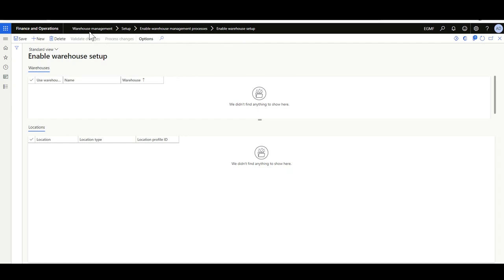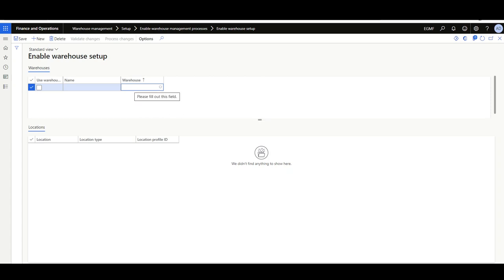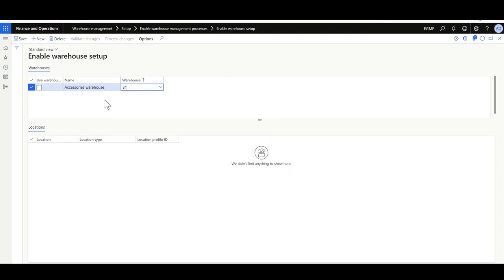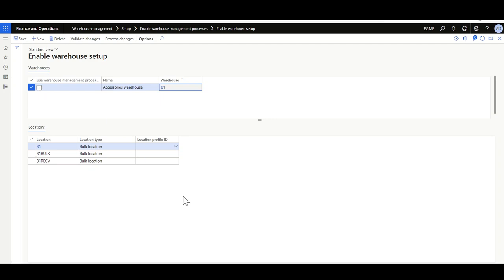I'll navigate to Enable Warehouse Setup, found in the Warehouse Management module under Setup > Enable Warehouse Management Process. I'll click New, then select from the list the standard or legacy warehouses. I'll select warehouse AT1 — the accessories warehouse. You'll notice that the option of Use Warehouse Management Process is not enabled. In this section you should find the warehouses, and in the associated section you will find the locations.